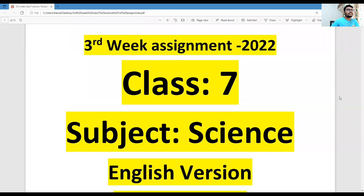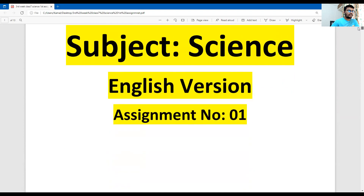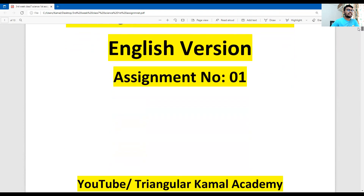Dear students, in the assignment cover page you can write details about the assignment, like: third week assignment 2022, class 7, subject science, and then assignment number 1.